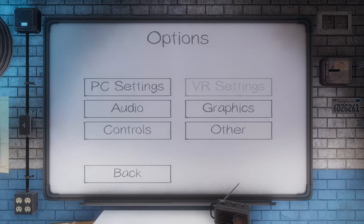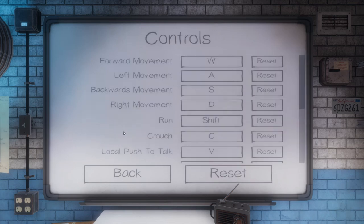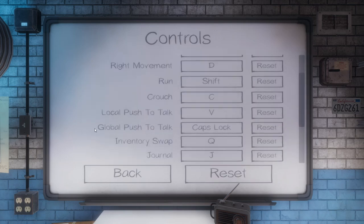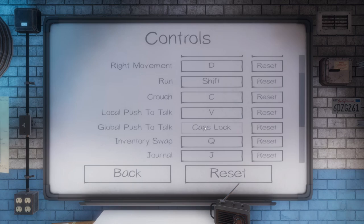After you've turned off Local Push to Talk, there's one more setting we suggest: rebind your global chat. Because its default position, B, is very hard to use while you're walking and using equipment. We suggest you rebind it to Caps Lock. To do this, go under Controls and scroll down just a little bit until you see Global Push to Talk. Simply click next to it and select whatever key you would like. I use Caps Lock, but you can use whatever you like — it's just recommended you use a button that you can walk around and press at the same time.